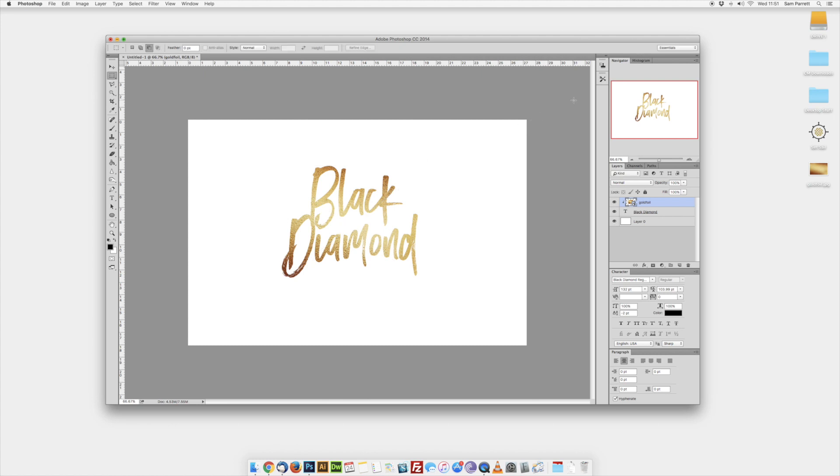Once you're happy with that, just press Enter and there you have it, some lovely gold text. Hopefully that was pretty straightforward, but if you do have any questions just let me know. You can comment below or feel free to email me, and I hope to hear from you soon!